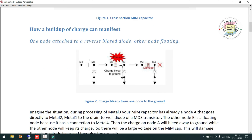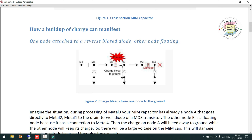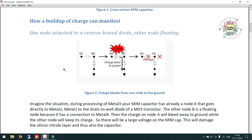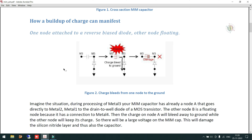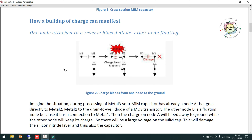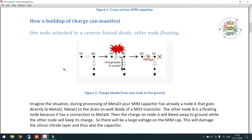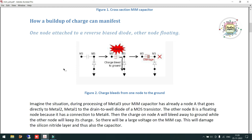Looking at the next figure: how charges build up across the MIM capacitor. Three diagrams are given. In diagram one, the capacitor forms only between two Metal 3 wires routed in parallel. Between them is the dielectric — silicon nitride. Because the silicon dielectric is a very thin layer, if the metal area of Metal 3 is too large, too many charges will accumulate in the metal, which can lead to permanent damage of the dielectric material located between those two metals.